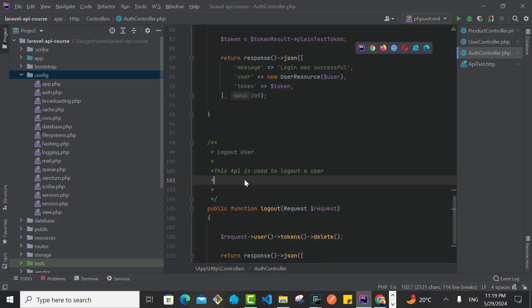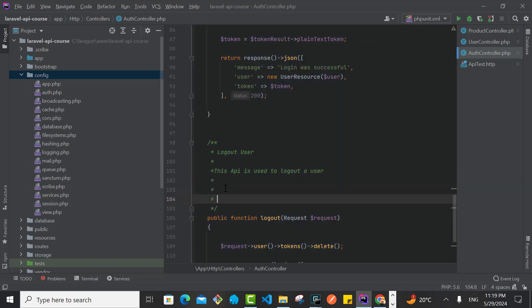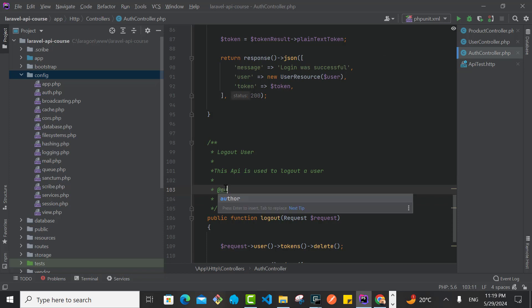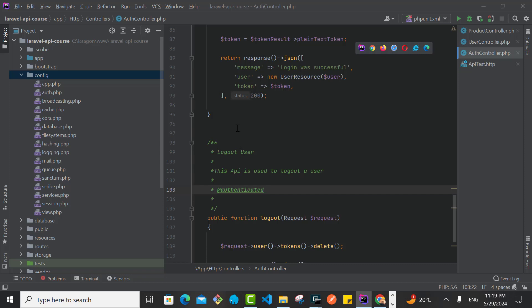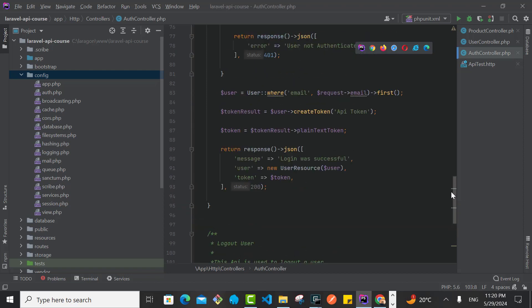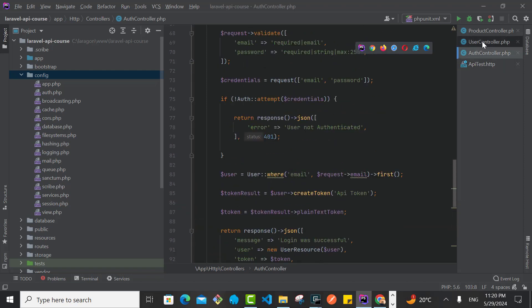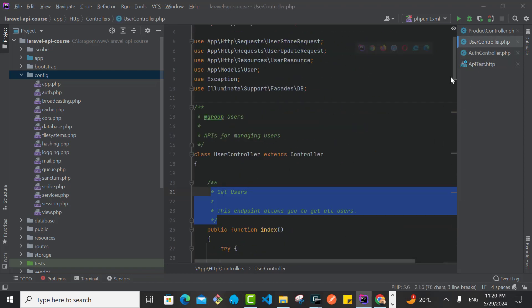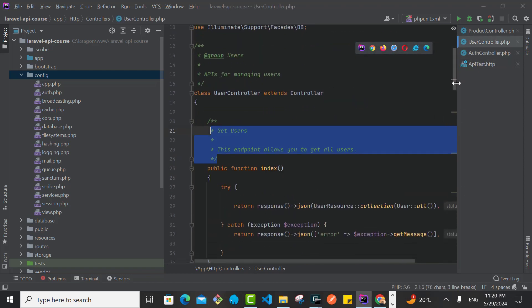So the way you indicate that is by saying you simply say @ then you say authenticated, like this. So you say @authenticated and that will add a badge to indicate that these routes you need authentication. So I'm going to add this also now to, since the user, if you remember, we had put all these under authentication.